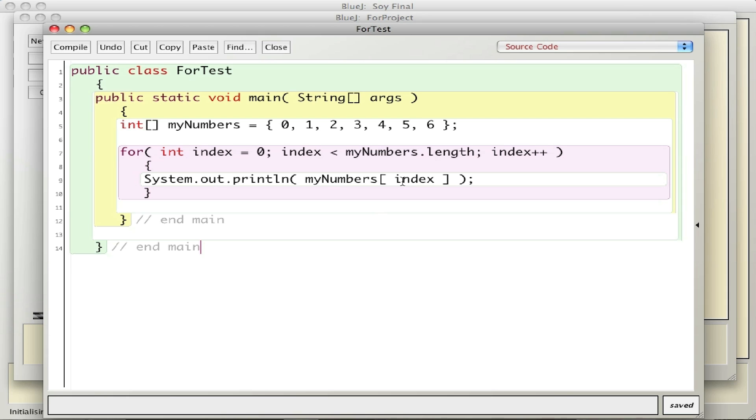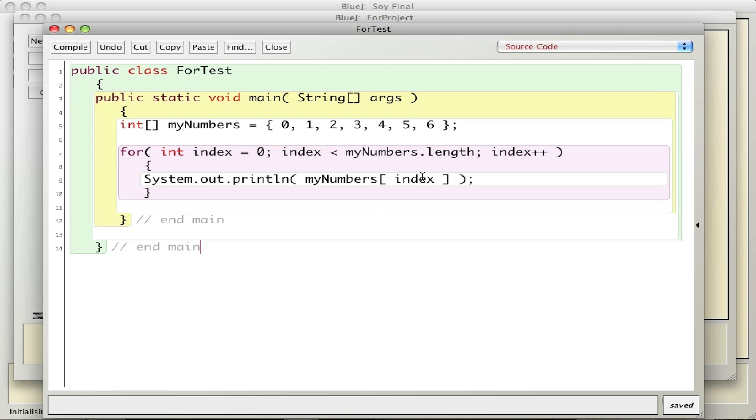And then I increment by one so I go to the next element. So the loop is created right in here. In this System.out.println, this notation with the brackets basically says when index is zero, if it's less than seven - which it is, zero is less than seven - I go to the zero element.